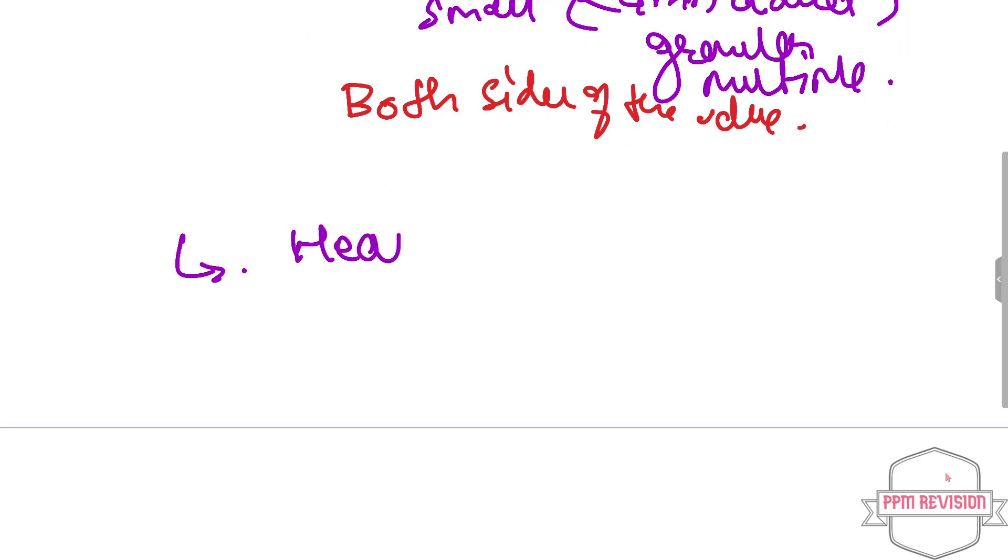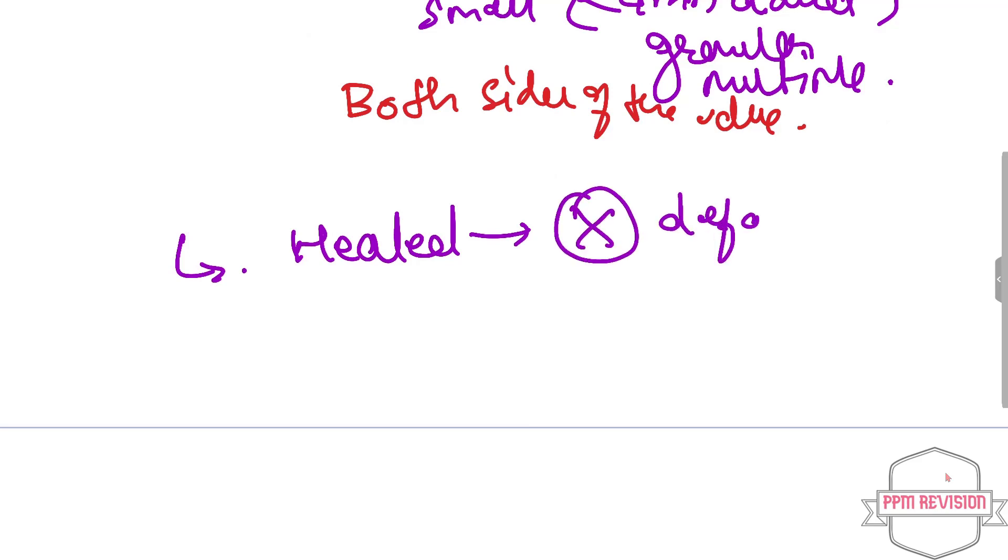do not produce valvular deformity. So you can say the healed portion does not cause deformity in valves.